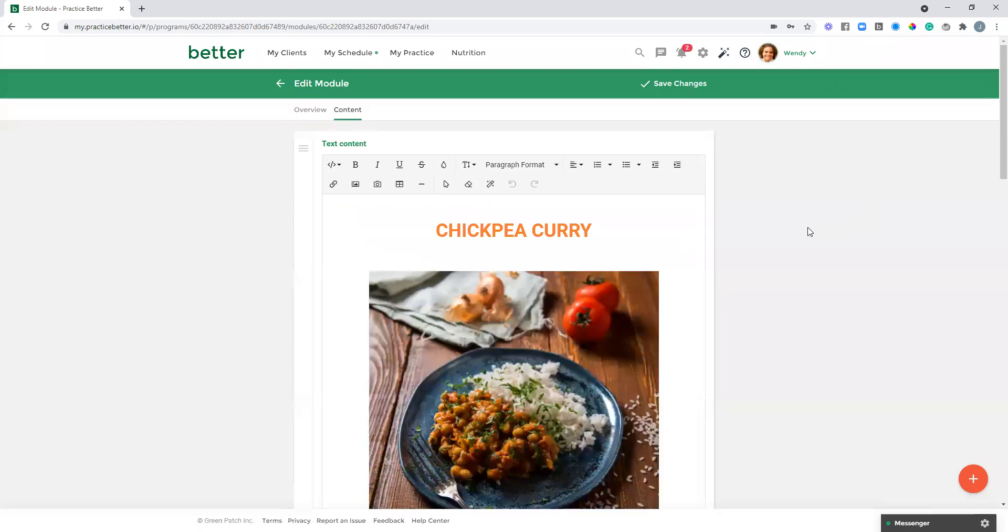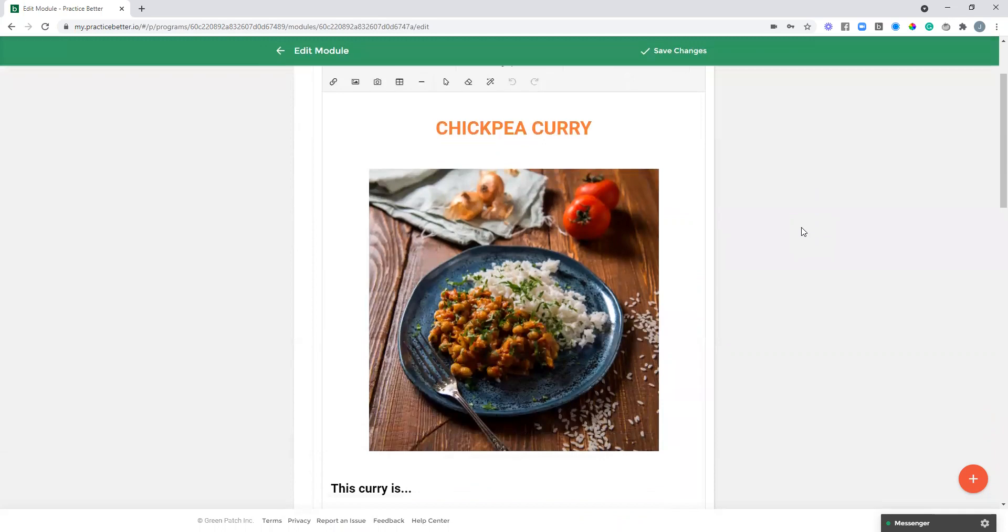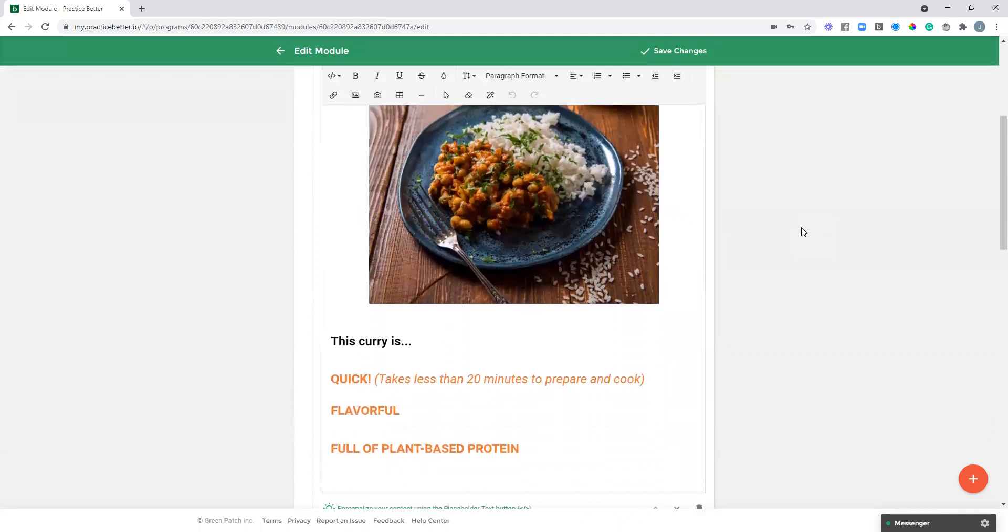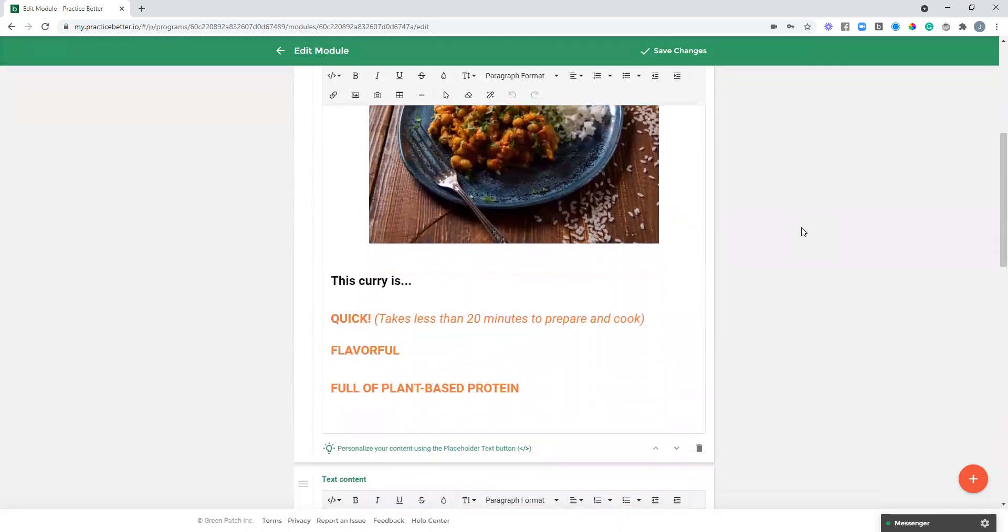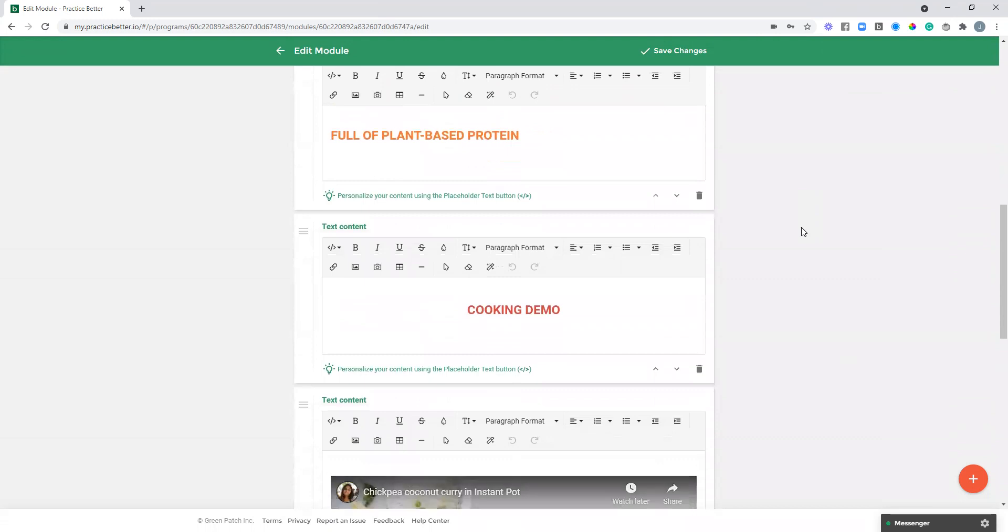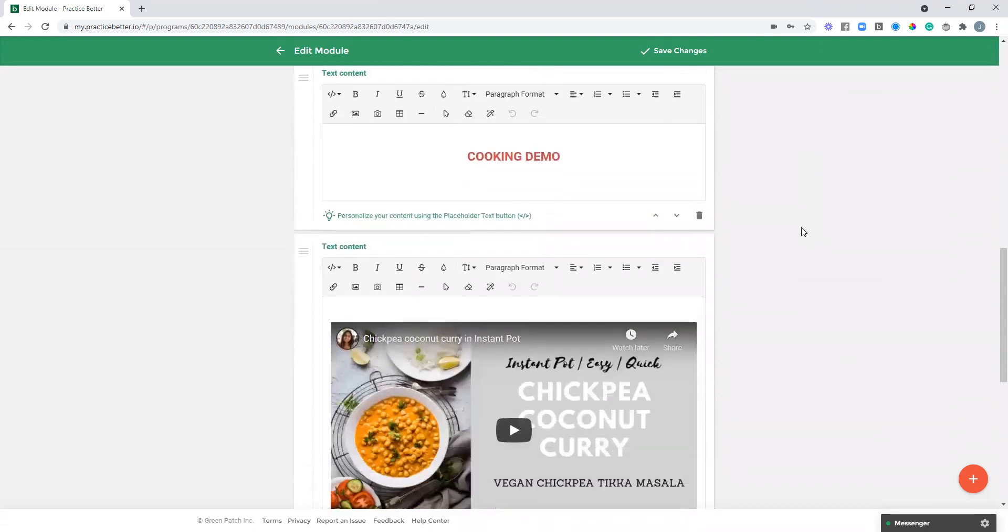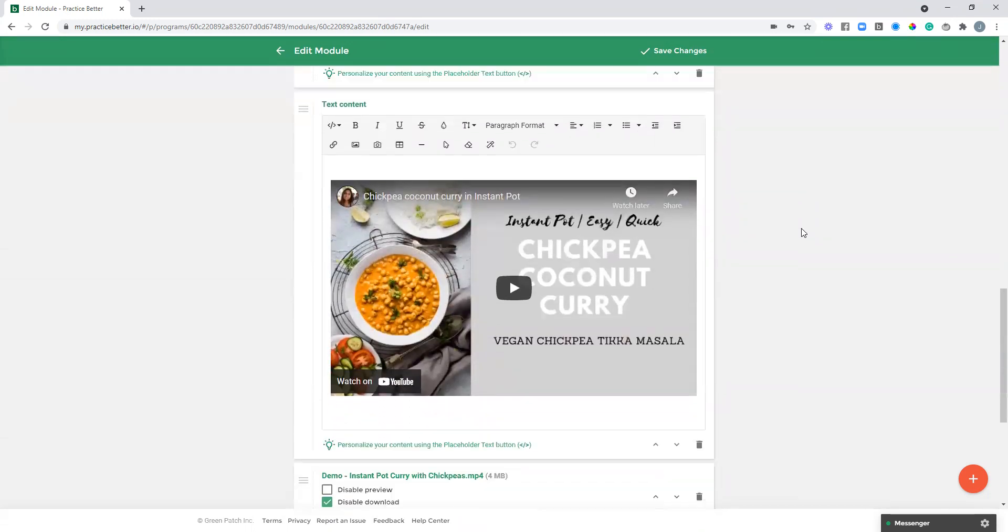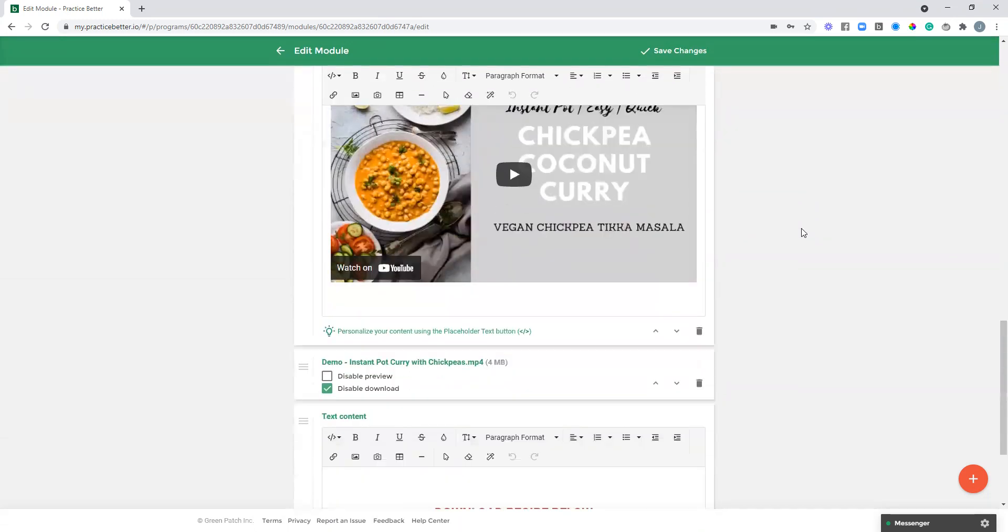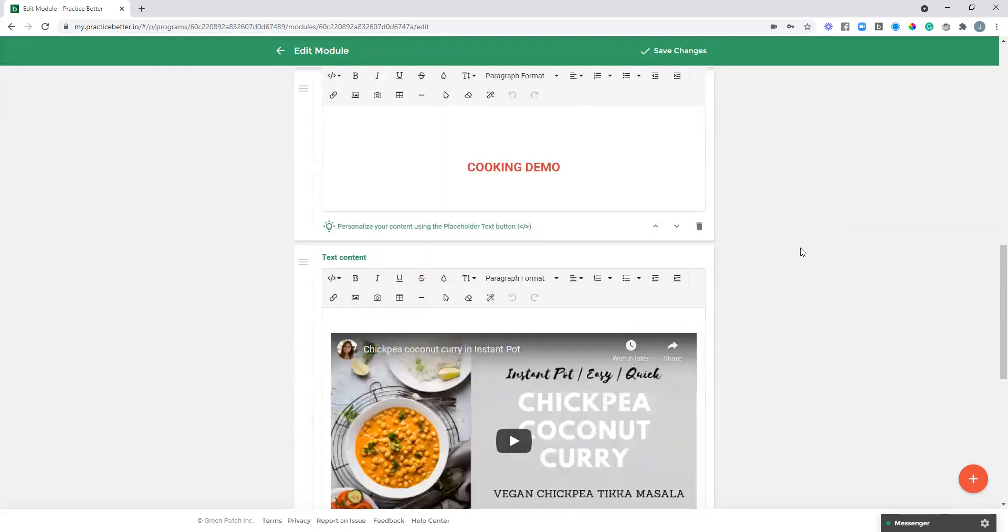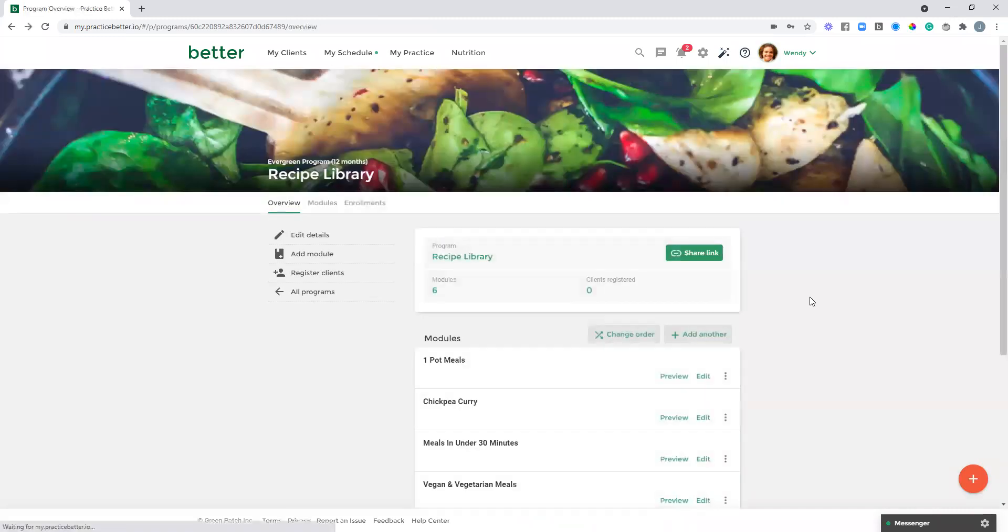It could be maybe a meditation or any type of content, really. I've got it formatted somewhat similar to the previous one, but this is just sharing one piece of content, really highlighting that piece of content on its own with a variety of different formatting options here. So just wanted to share both of those ideas for you when you are considering using an Evergreen program as a resource library.